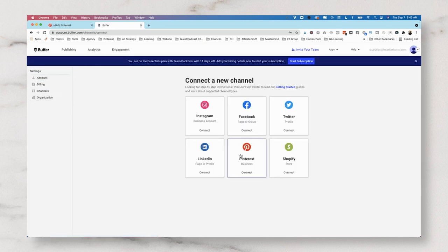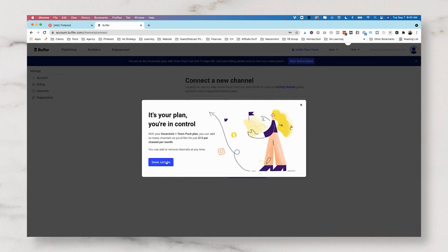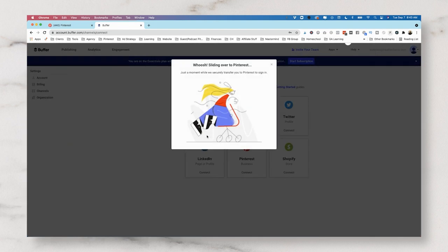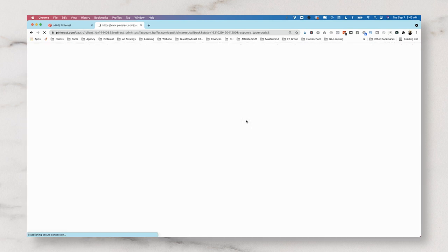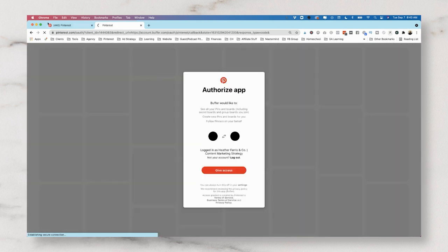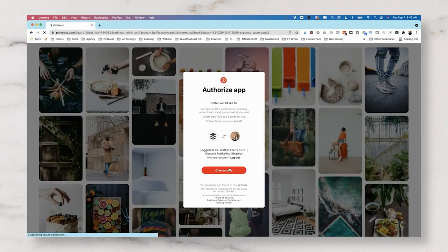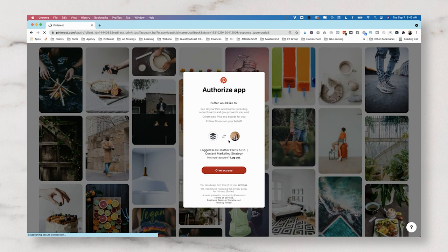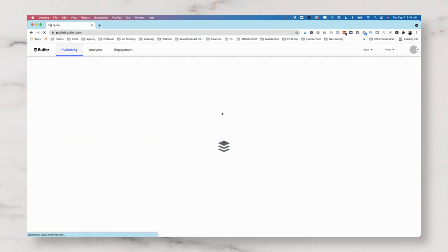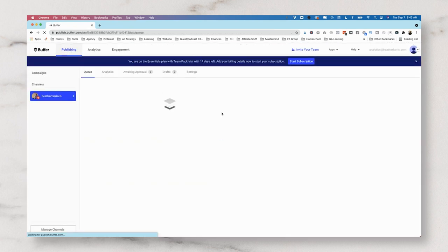It's going to say, let's connect to your Pinterest account. It's going to take you to a screen and you're going to connect it. Once it's connected, it's going to bring up the Pinterest account and you can see I already had one over there. We're going to give it access.